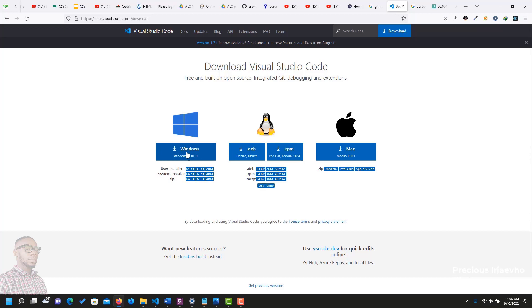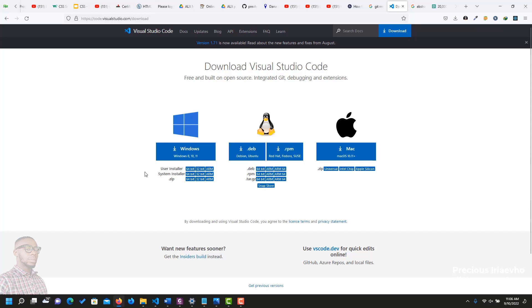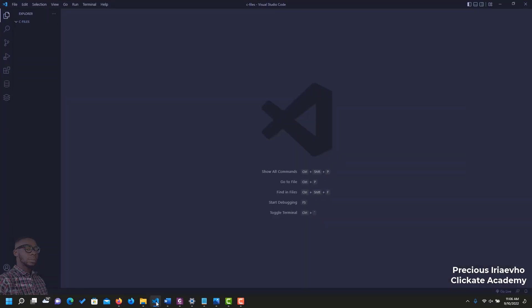When you complete your download, just start the installation by double clicking on the file. And don't forget to check the box for add paths to variable. Now, when that is done, open your Visual Studio Code. Because we need to put in some extensions. To add extensions to your Visual Studio Code, click on this icon that has the boxes.